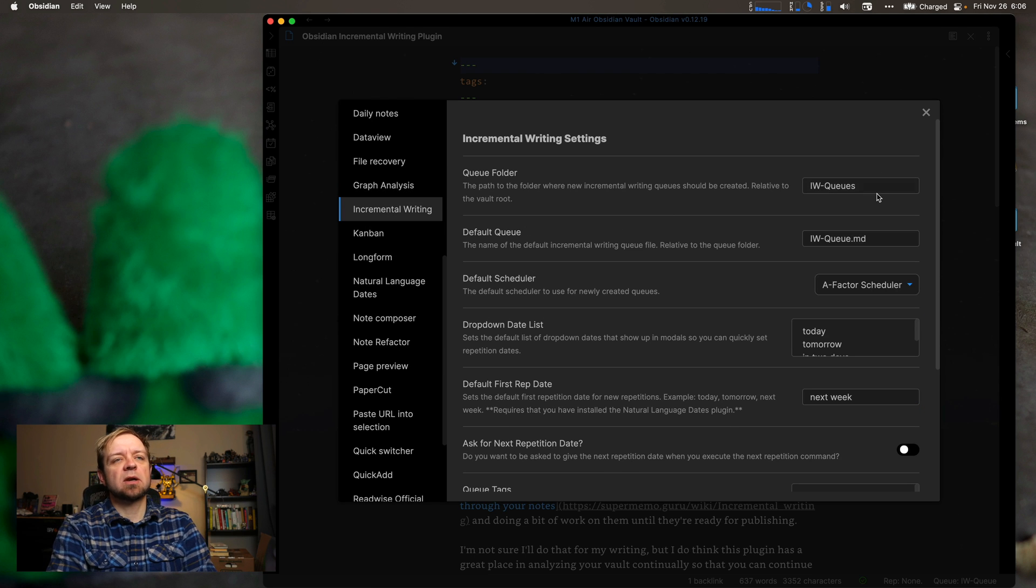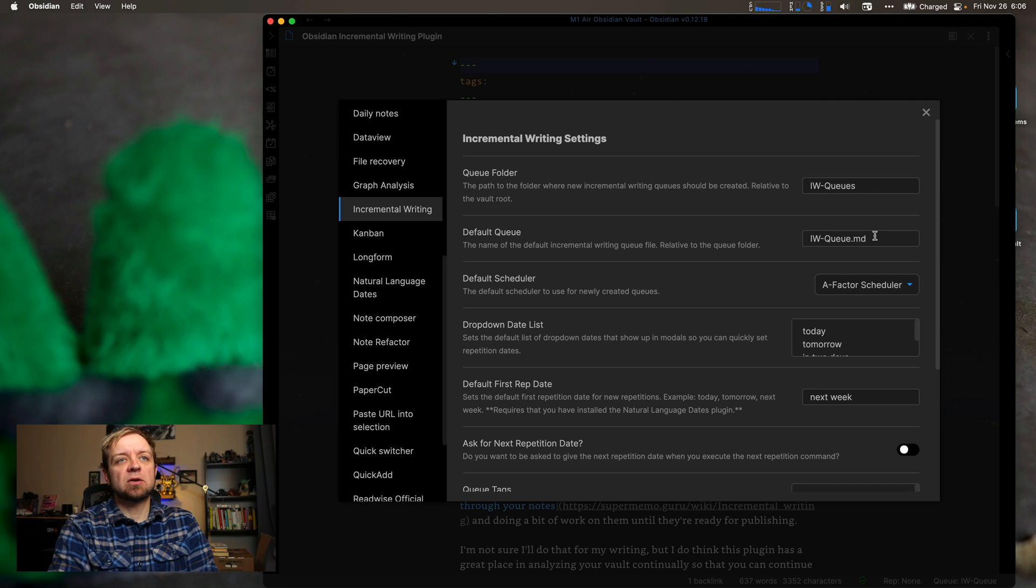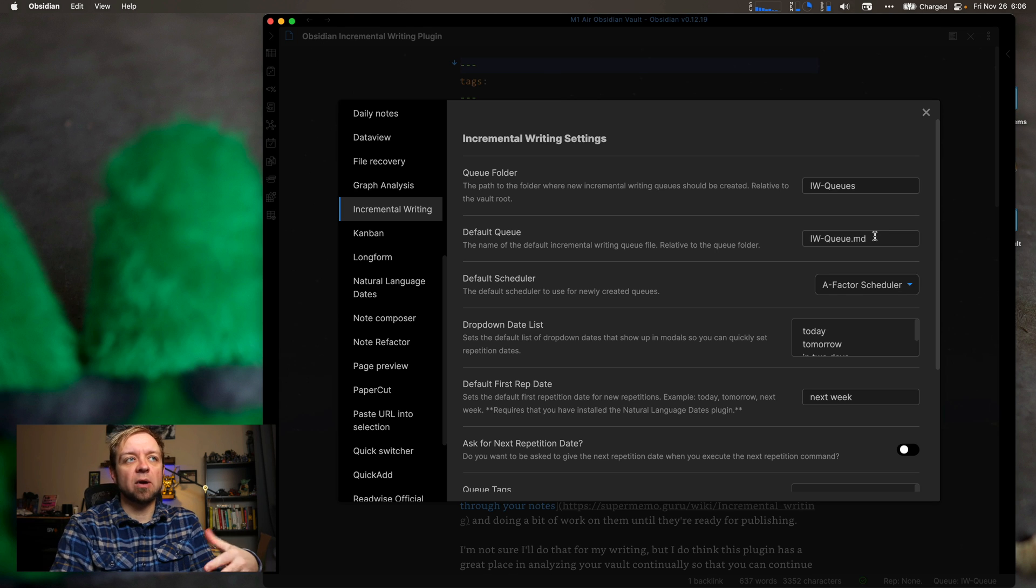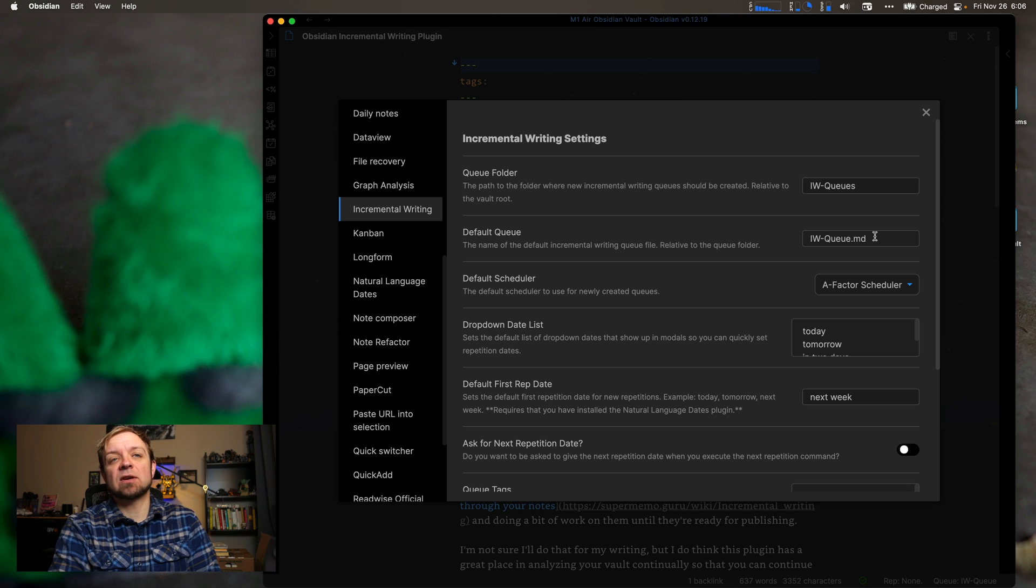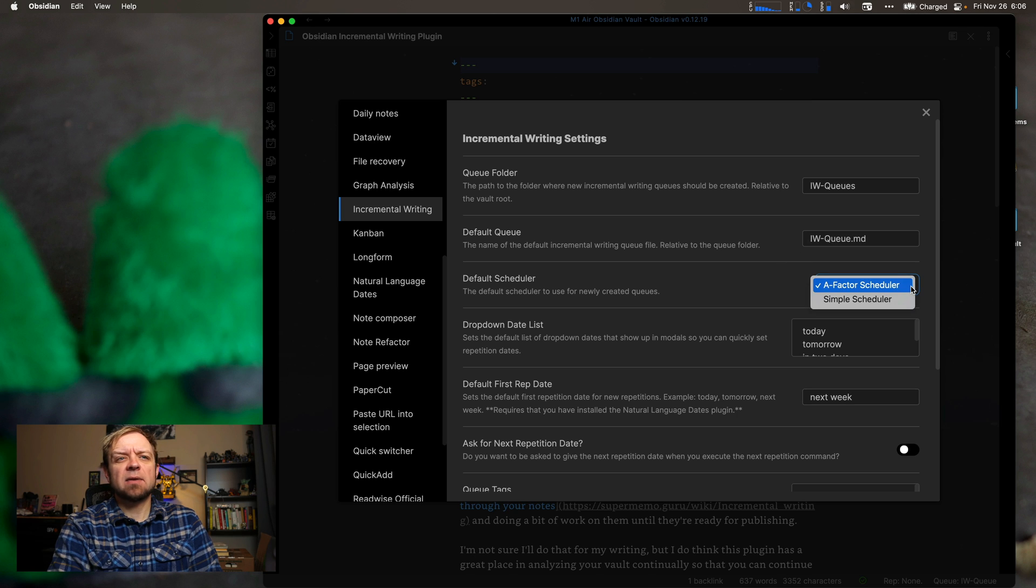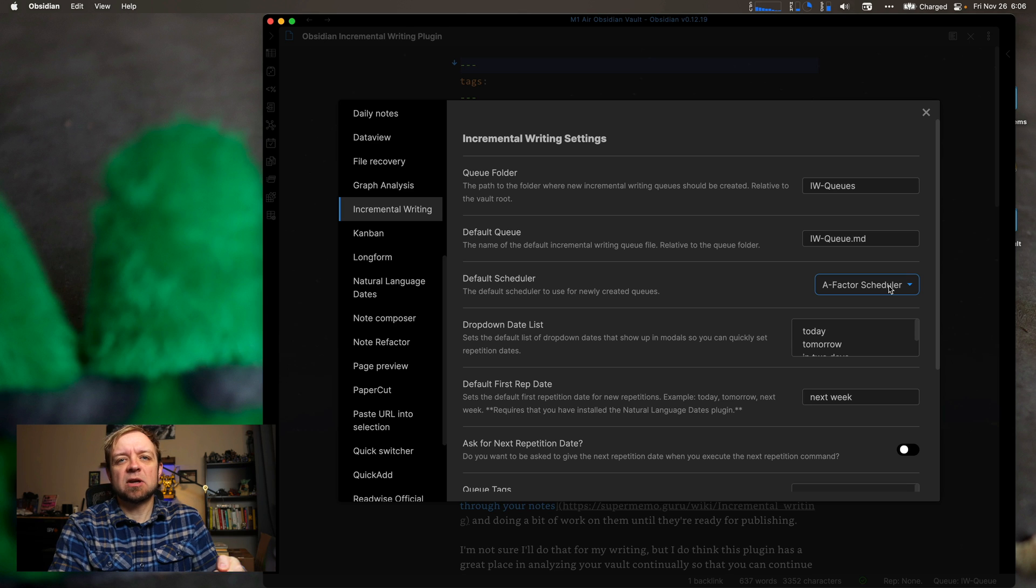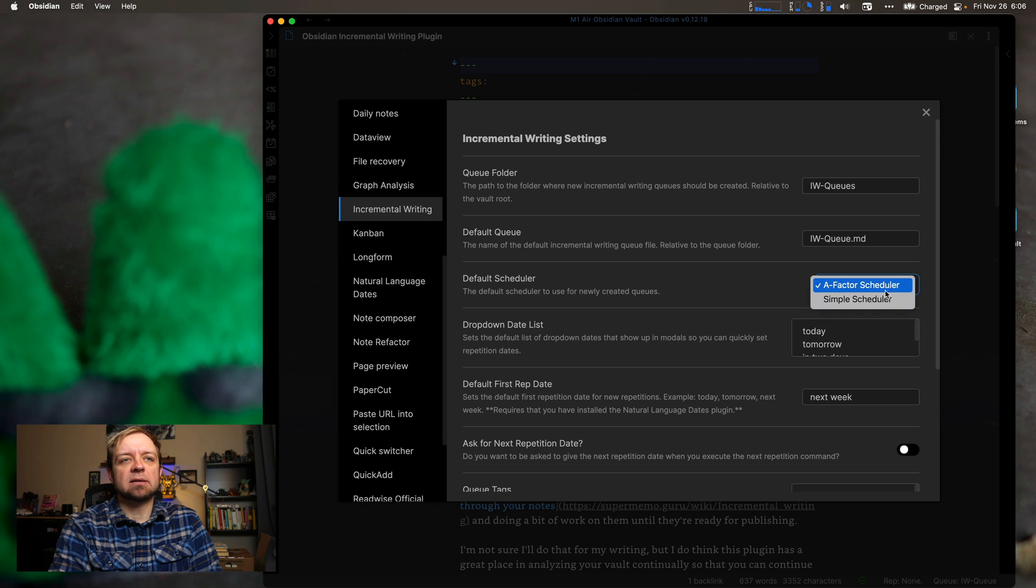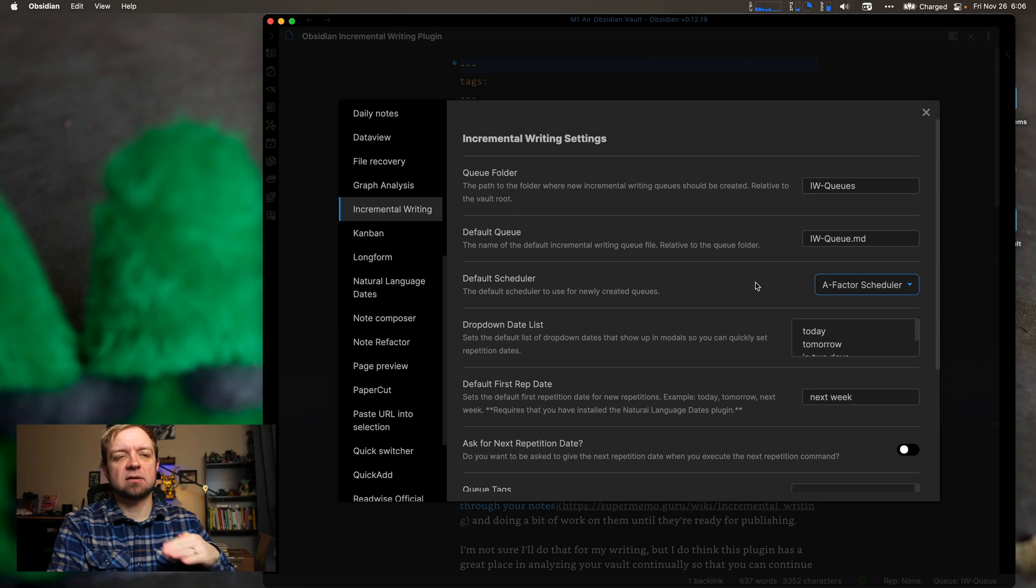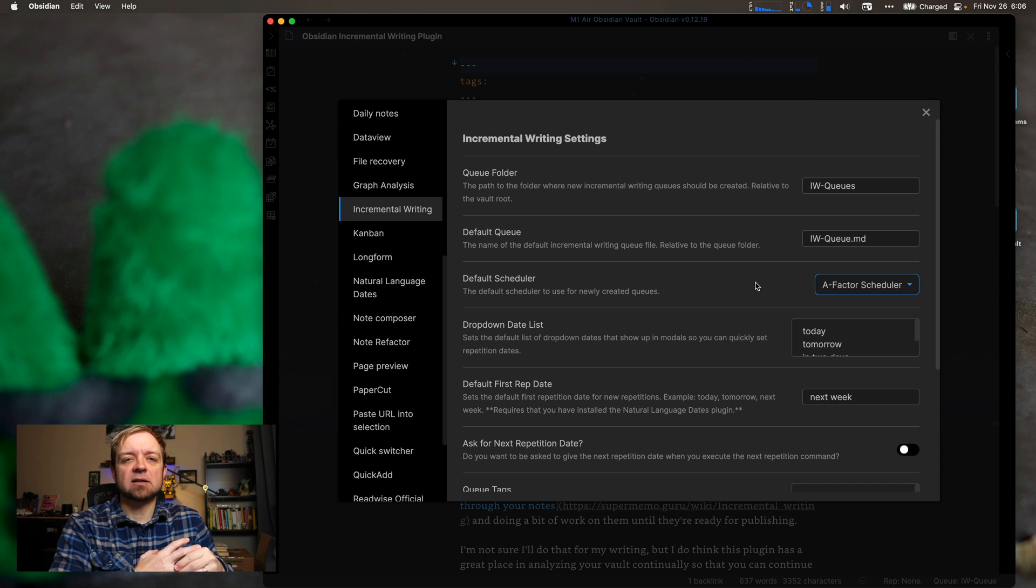So it starts off with a general folder called IWQs, which is your incremental writing queues. Your default queue. You can have multiple different queues, so multiple different in this idea with incremental writing, different writing projects that you're taking on. And then you can work through a specific queue depending on what your needs are that day. Default scheduler is A-factor. So what is A-factor? Your A-factor basically exponentially increases the time between looking at a note as you go. Whereas a simple scheduler just drops whatever you just worked on to the next, to the bottom of the queue.